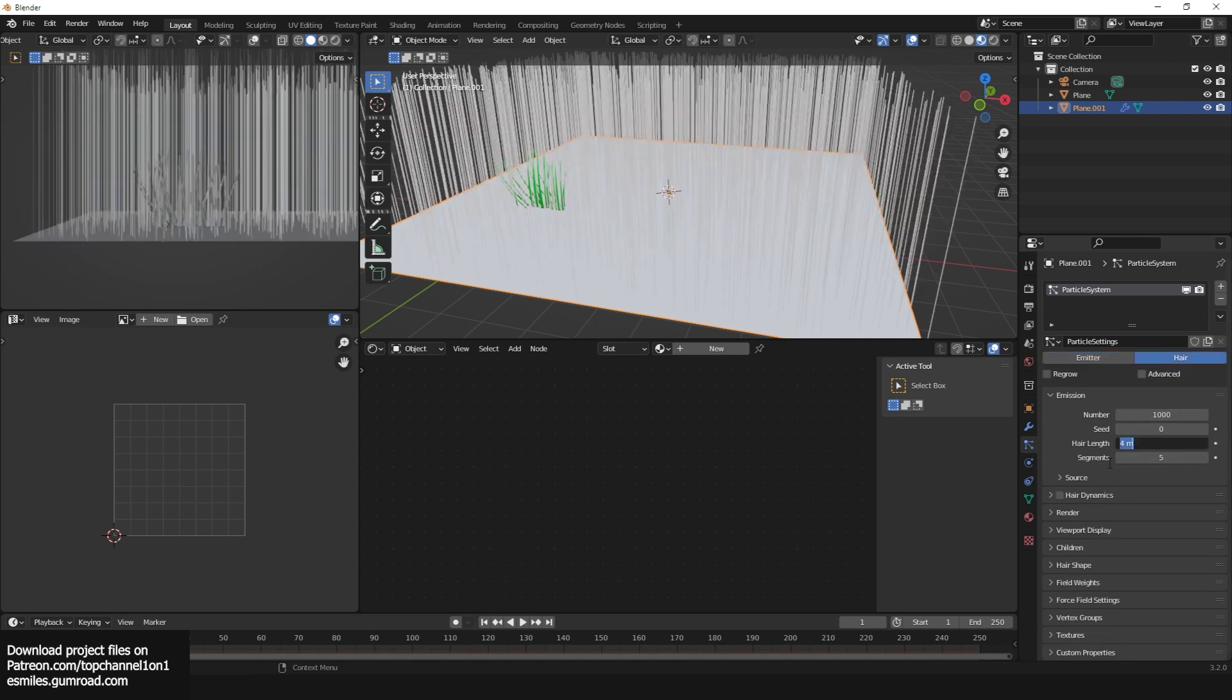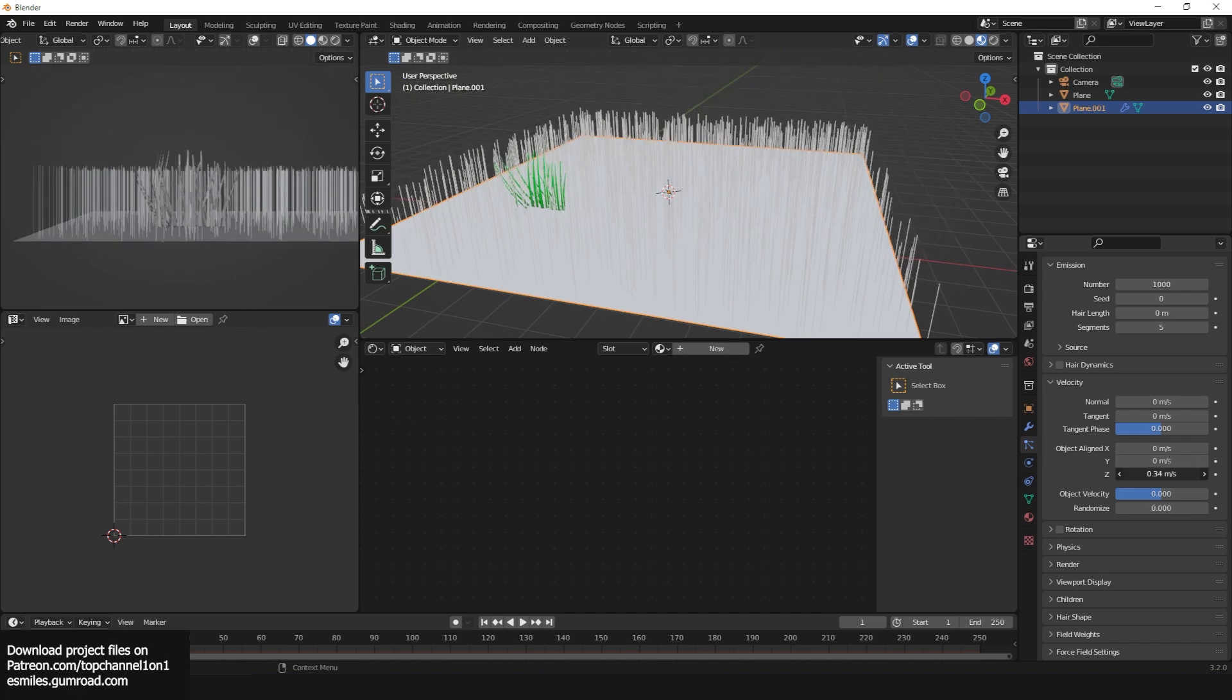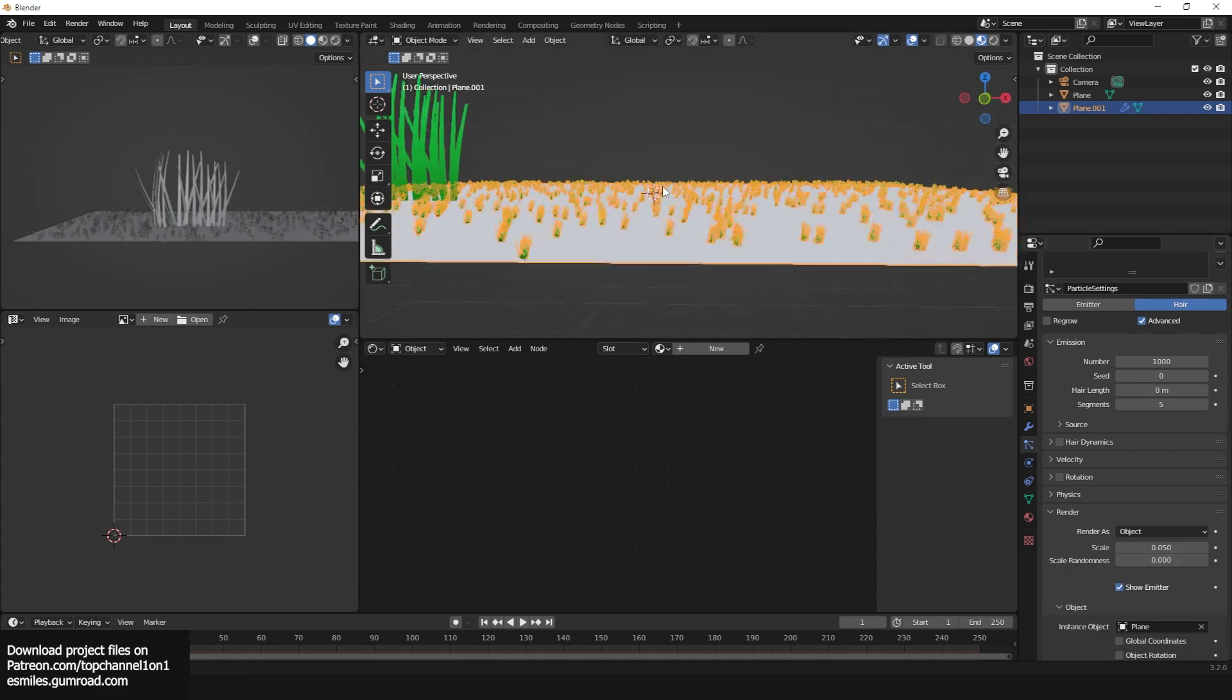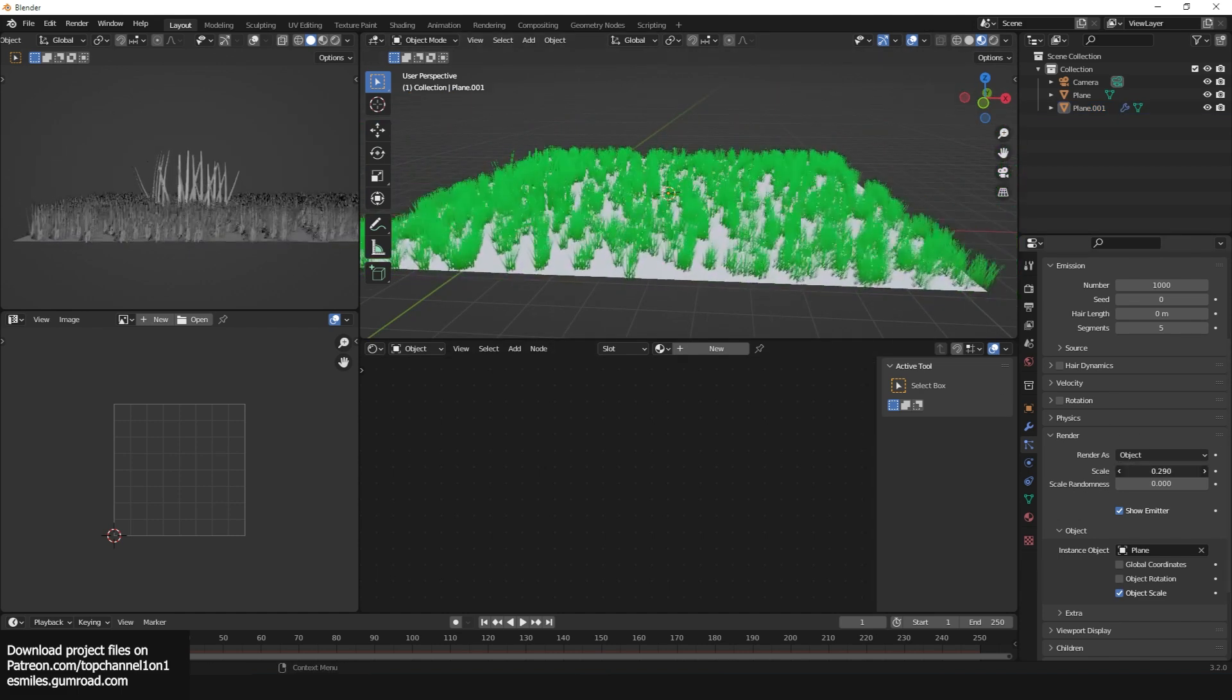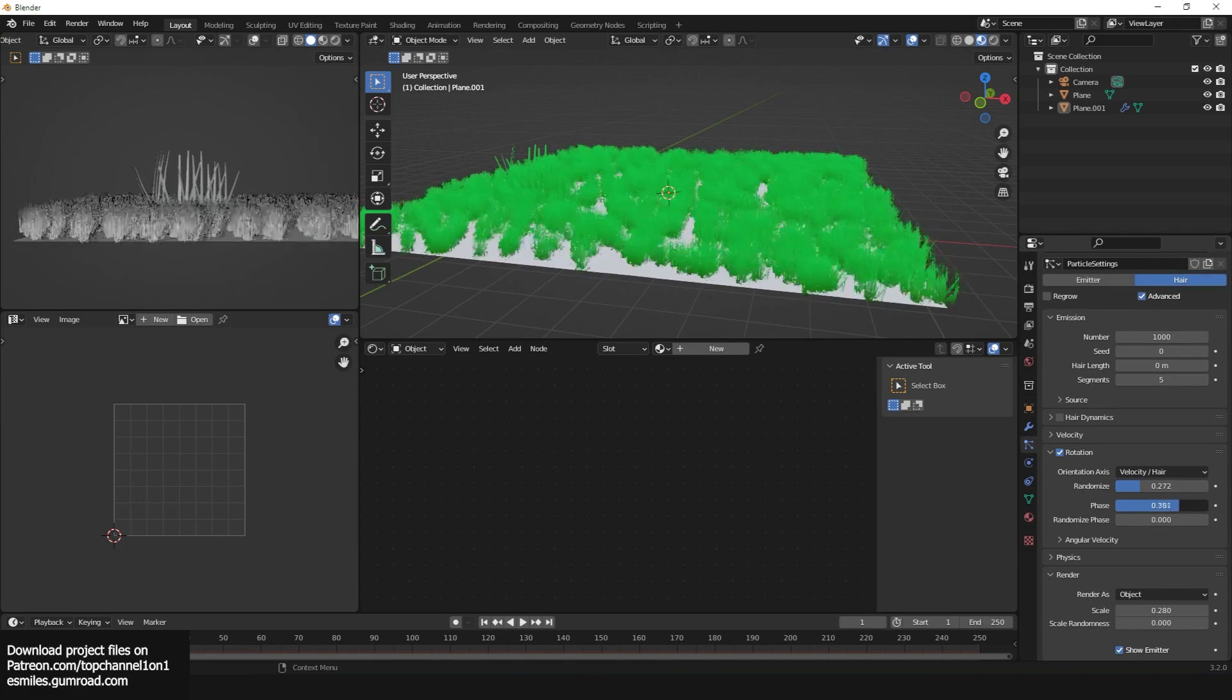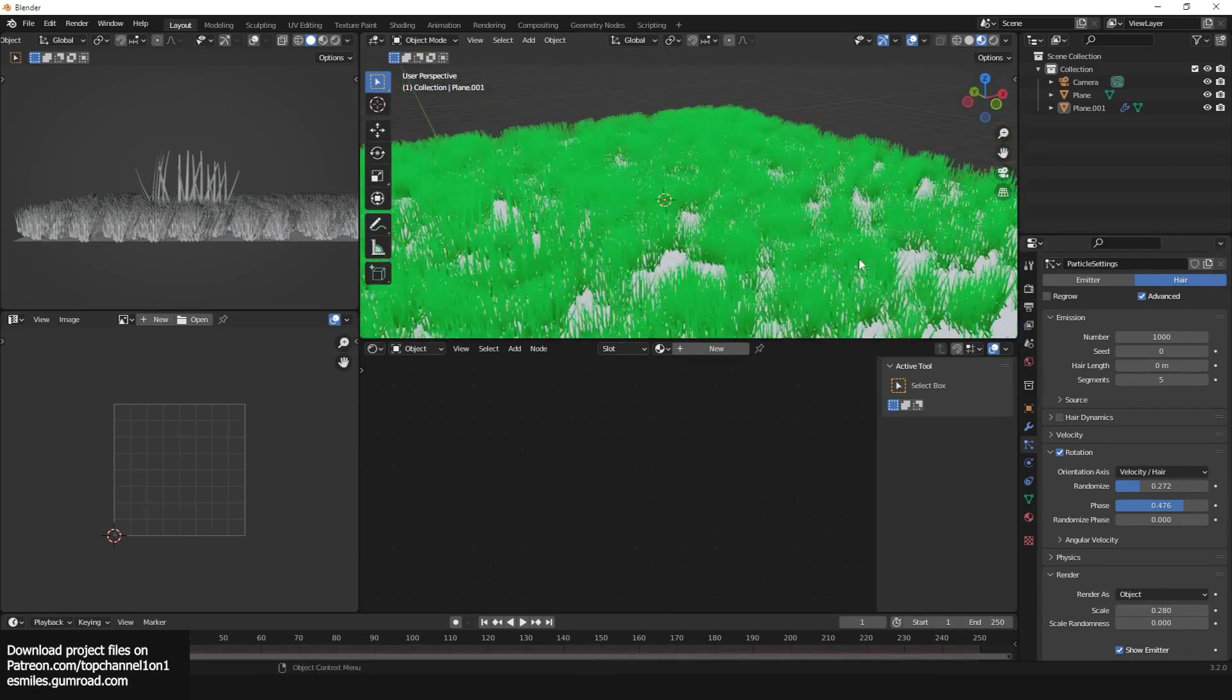In the render, I'm going to set the length to zero and turn on advanced. In the velocity I'll set the Z to one, maybe less like that. And then in the render we're going to be rendering the object under the grass object like that. Perfect. Then I can bring up the scale, maybe a bit down like that.